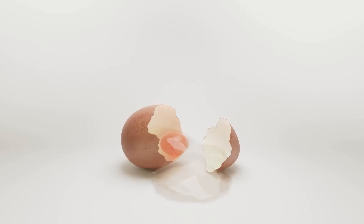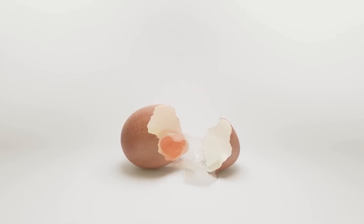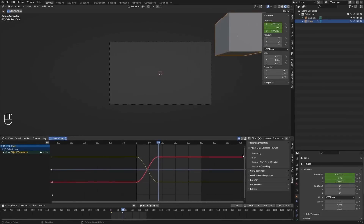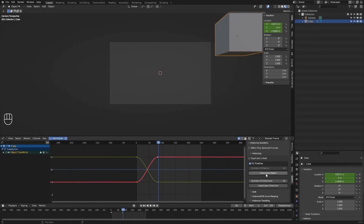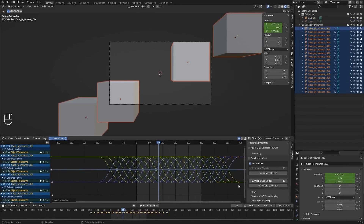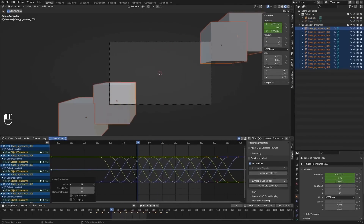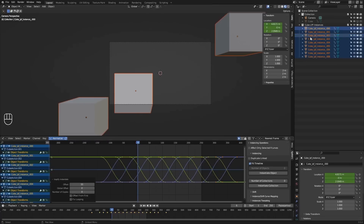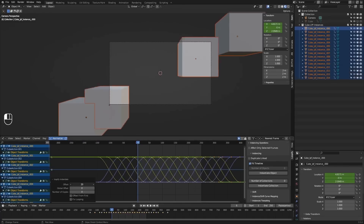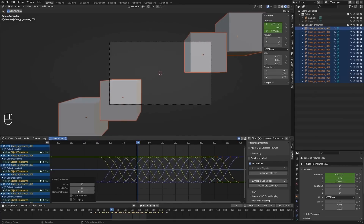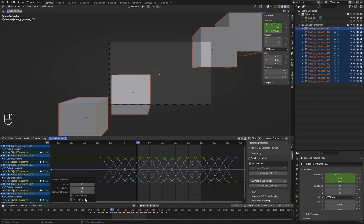The add-on is called Loopify, and it is available to download on Gumroad for free. Loopify's interface is divided into six categories, where each category is responsible for a specific task. For more detailed information, please take a look at the video we created on CGVortex.